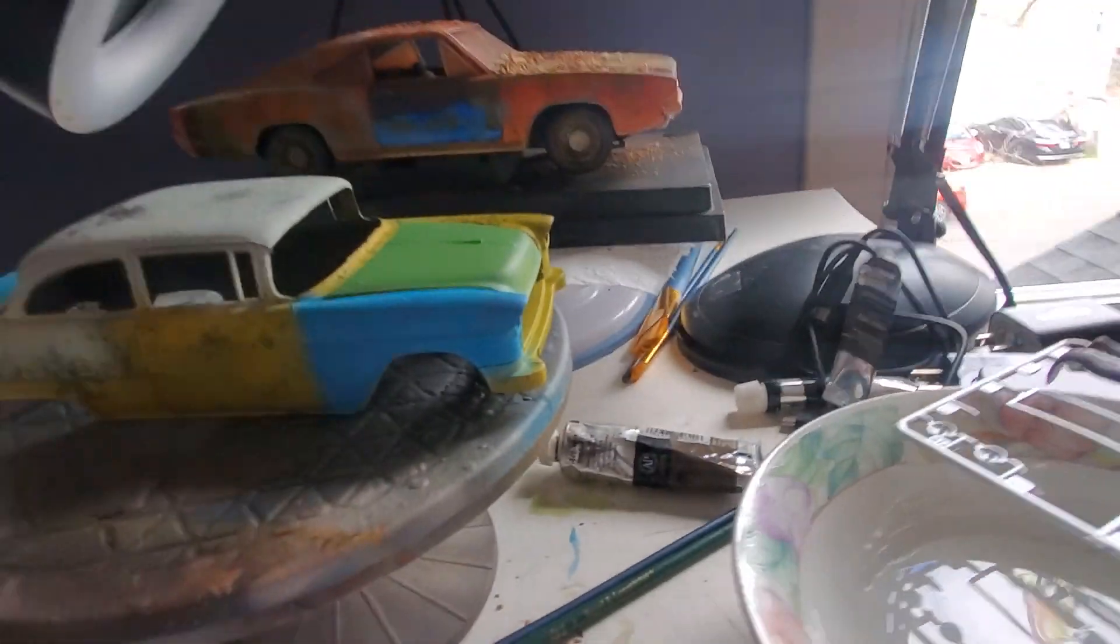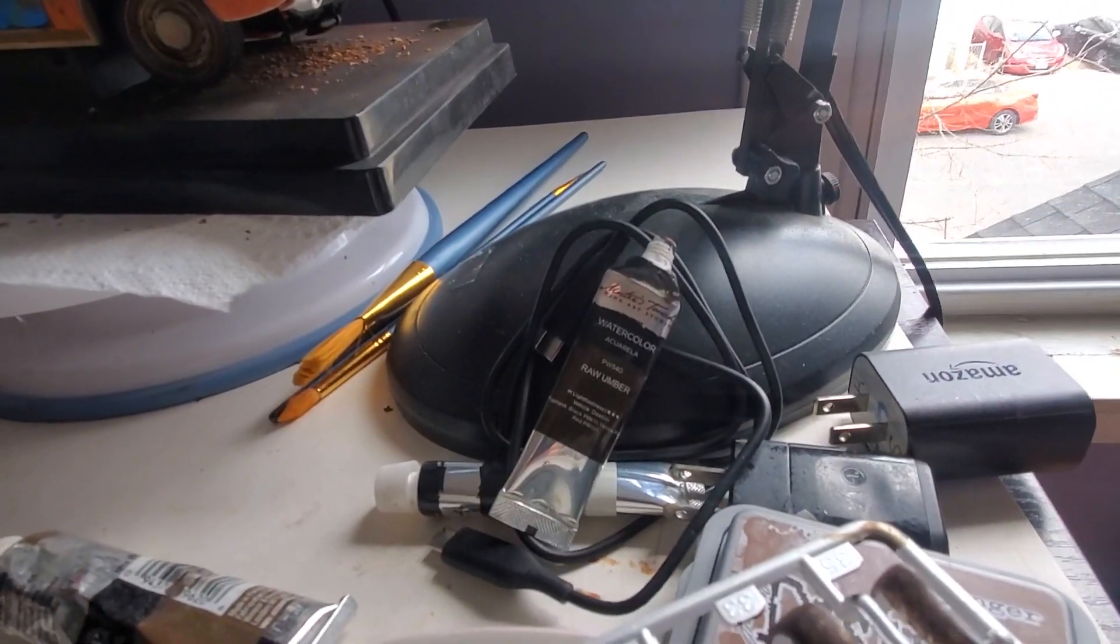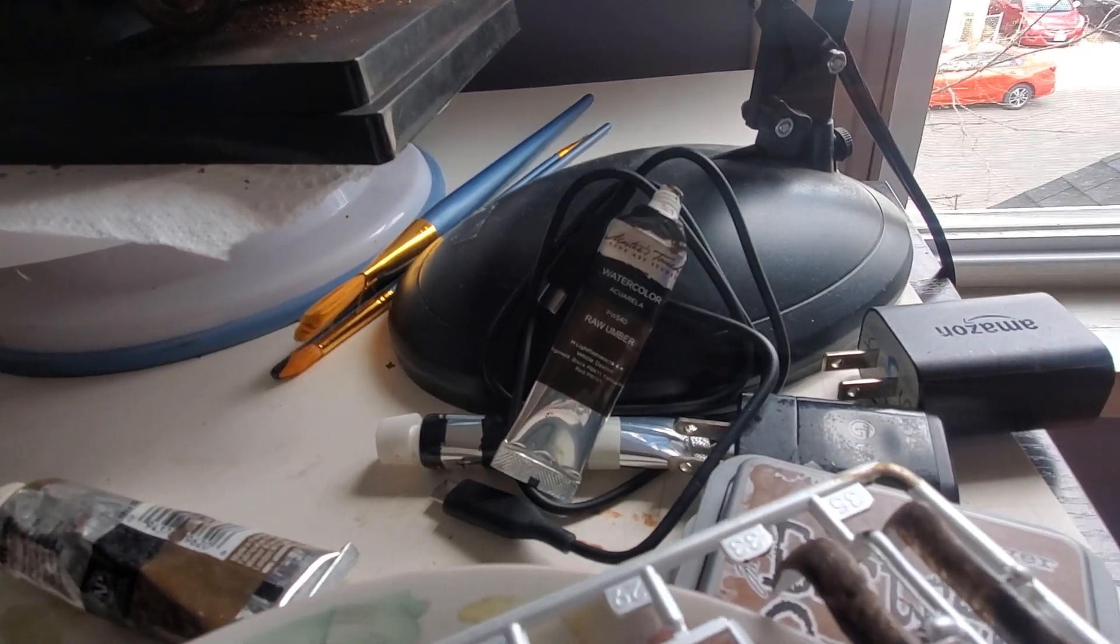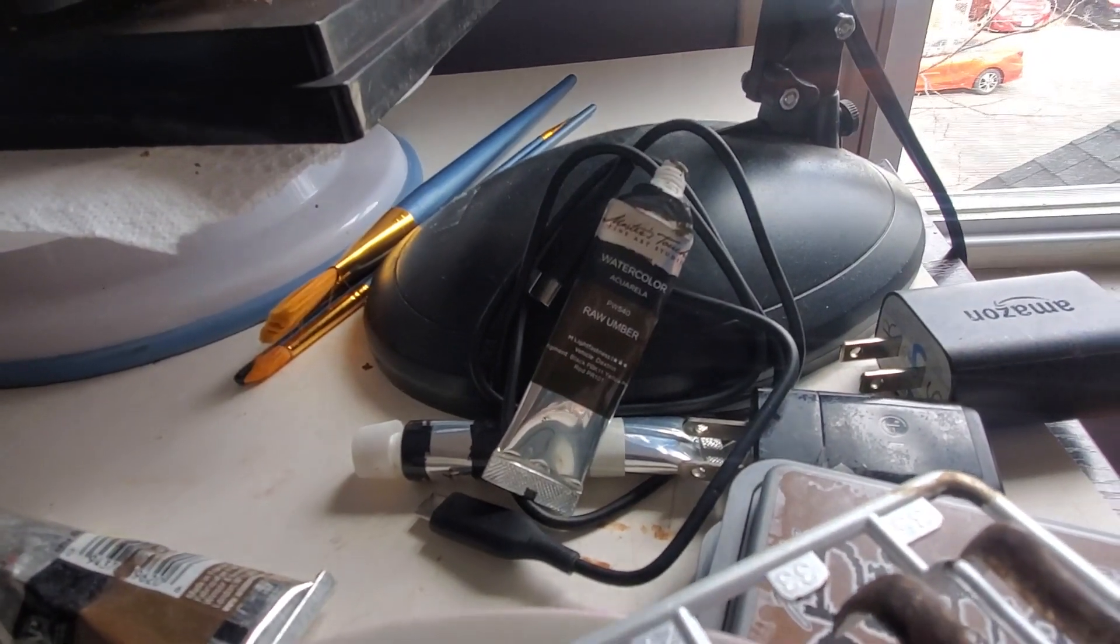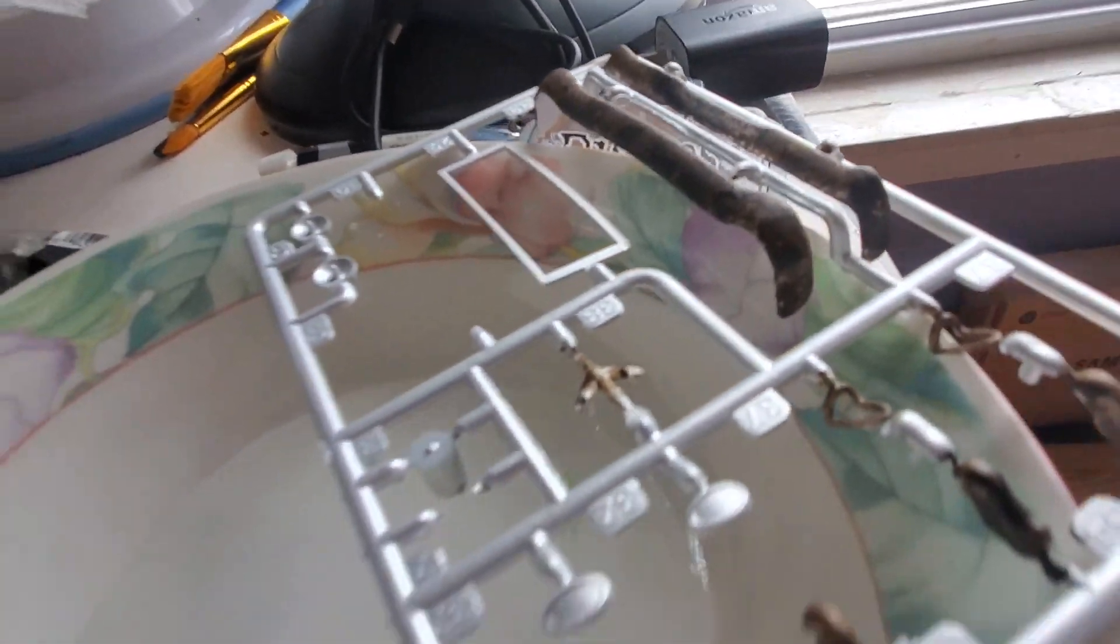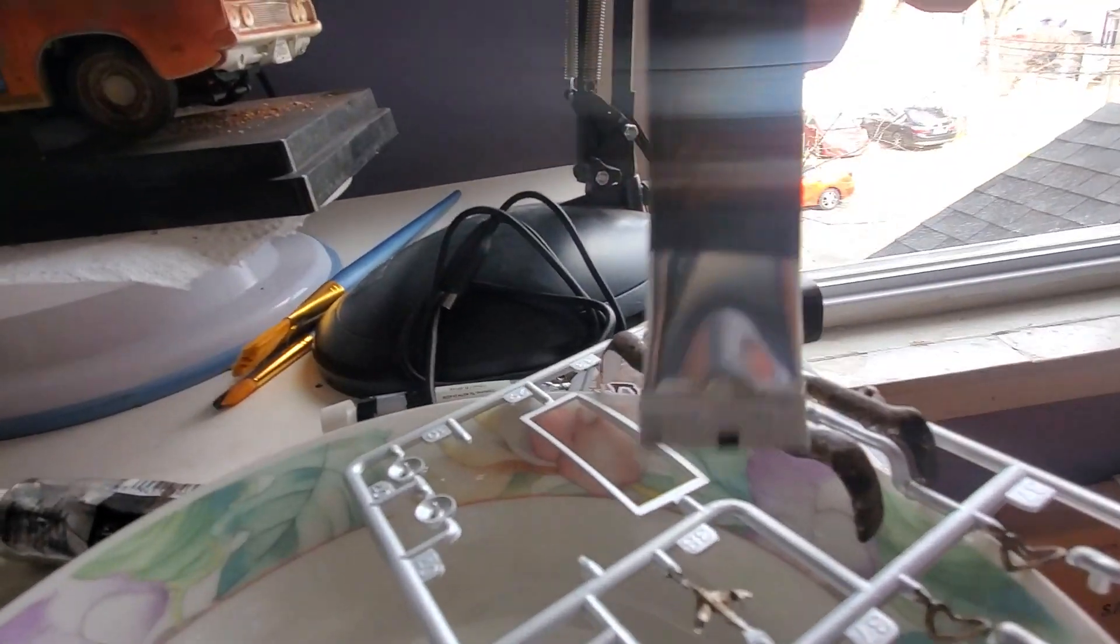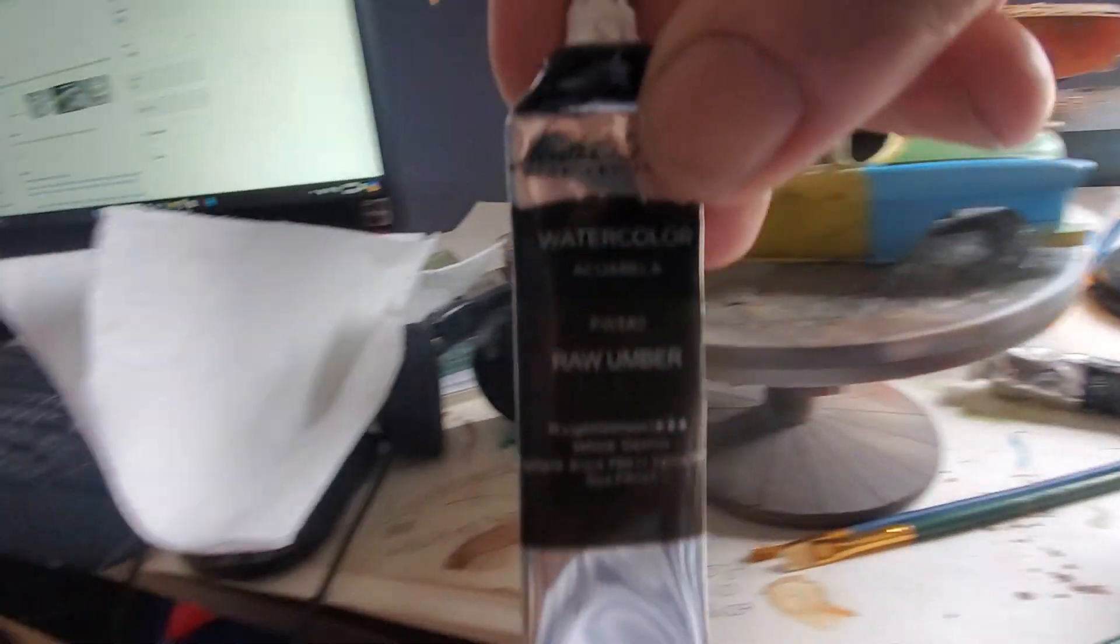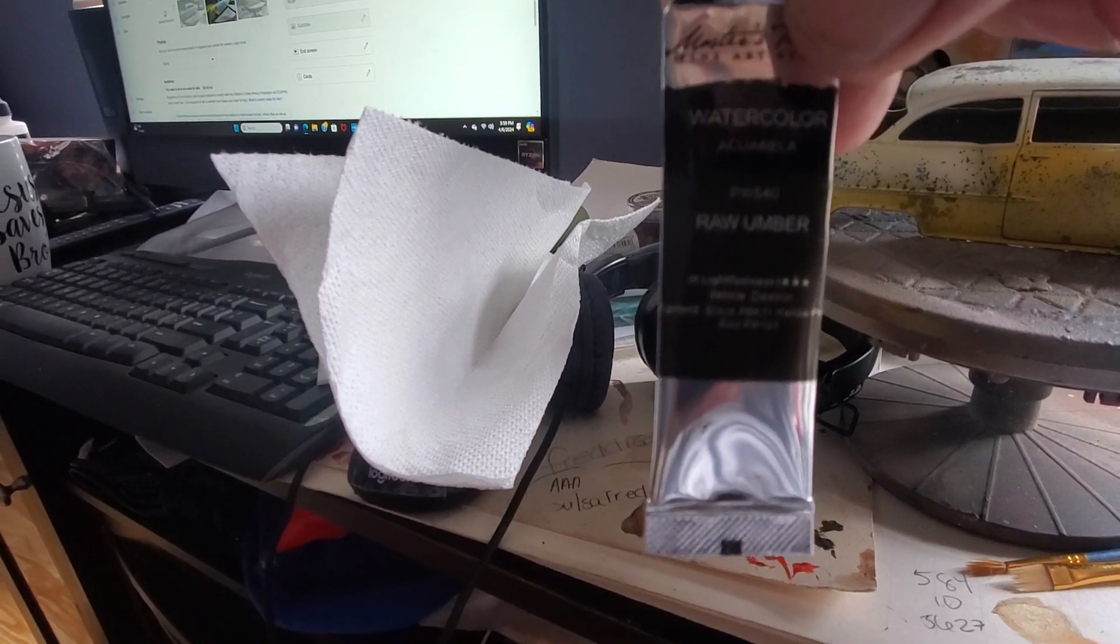All right guys, this is another quick little video on how I rust my bumpers. The way I'm gonna rust the bumpers on the '55 is with this raw umber watercolors. I already applied it on the bumpers, and to me I find this is one of the best—raw umber watercolors.